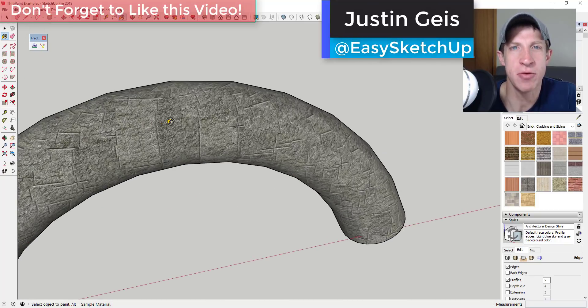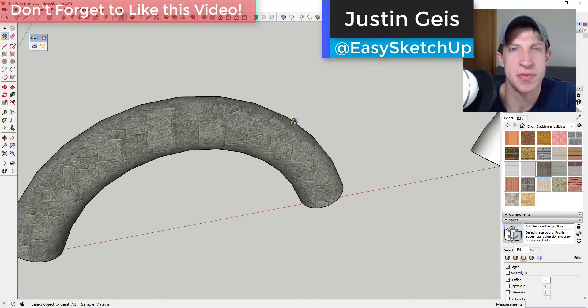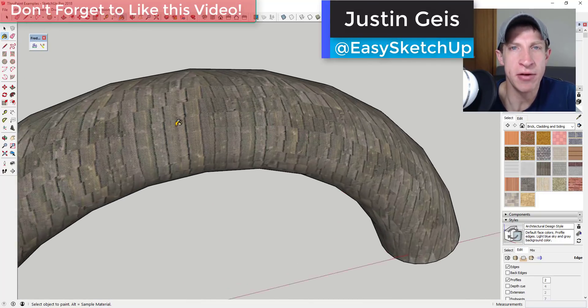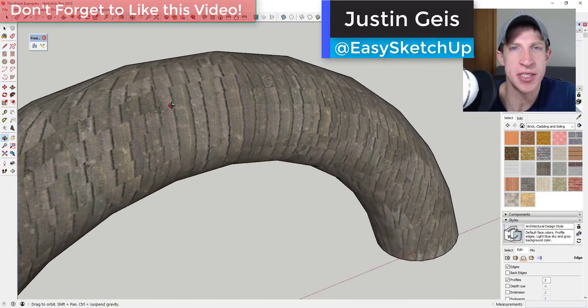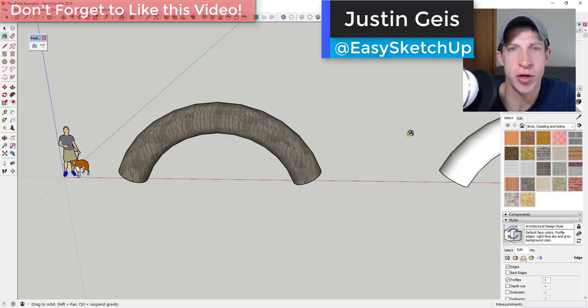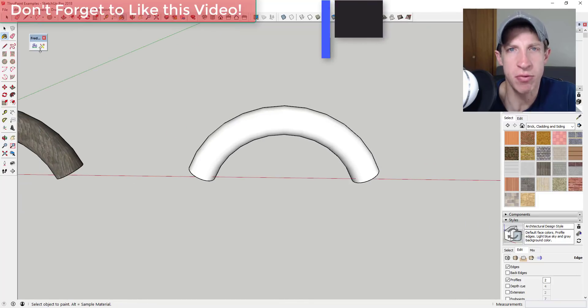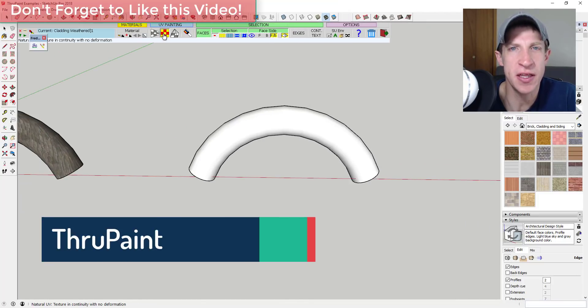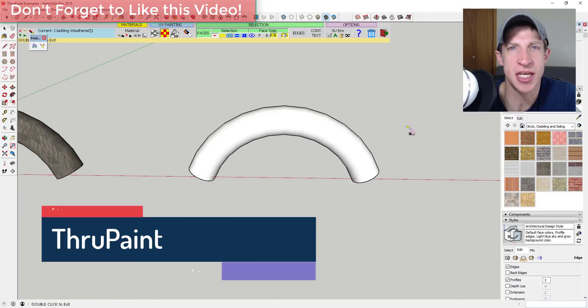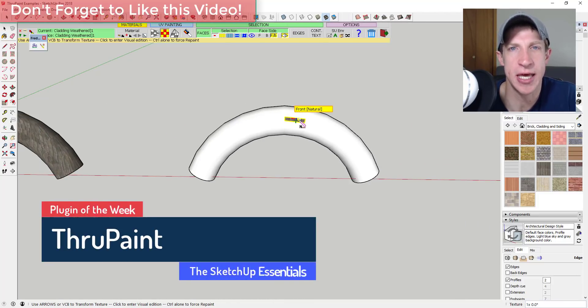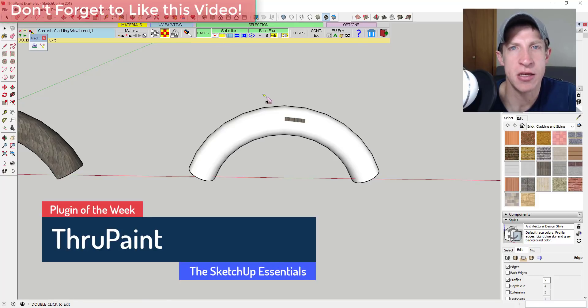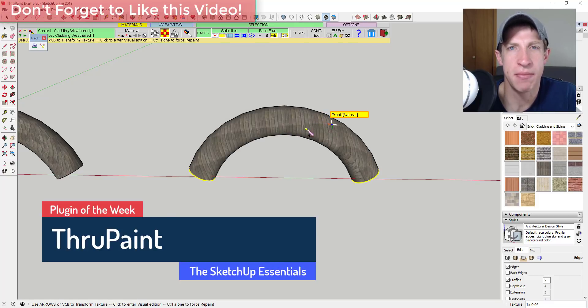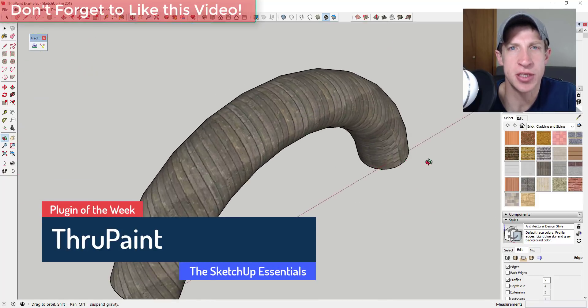What's up guys, Justin here with TheSketchUpEssentials.com, back with another SketchUp extension overview. This week we're going to check out an extension that significantly expands SketchUp's material editing and UV mapping capabilities. Before I get started...